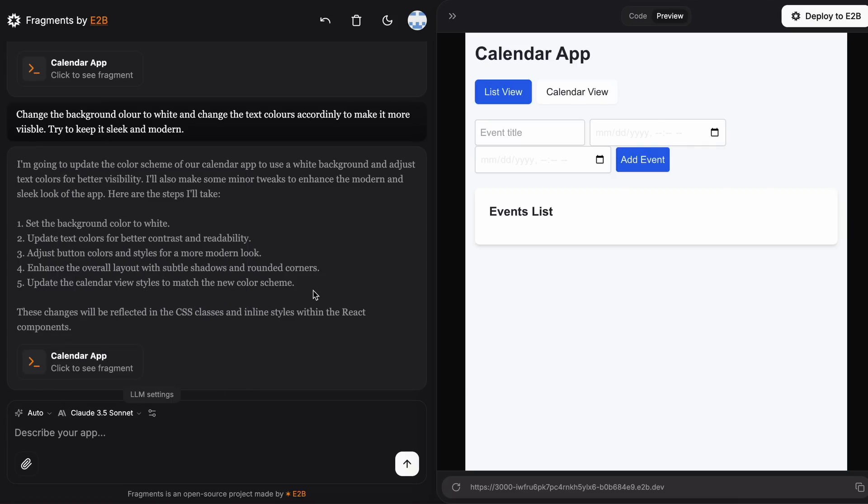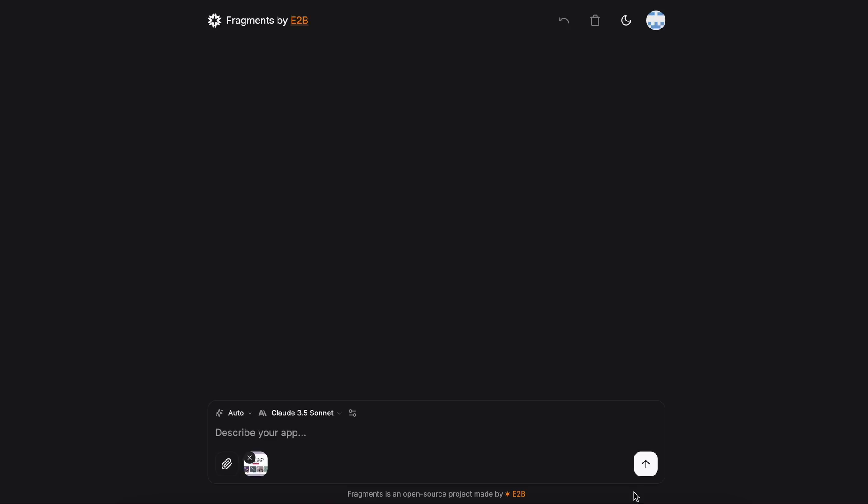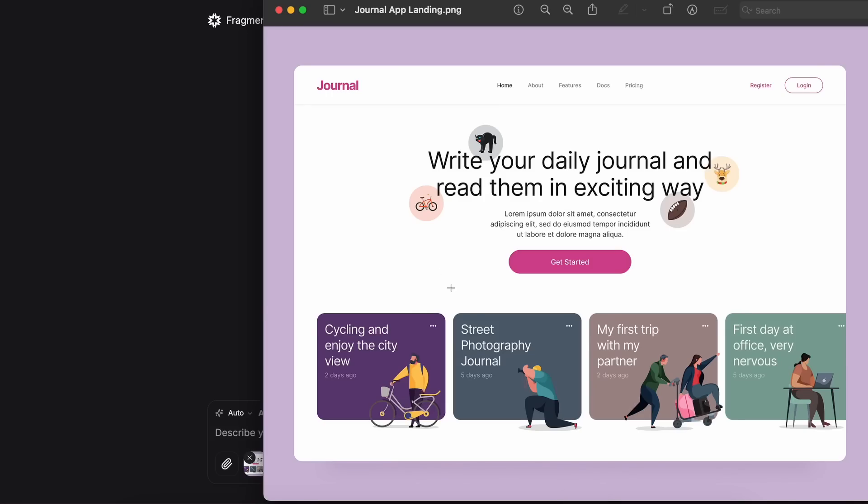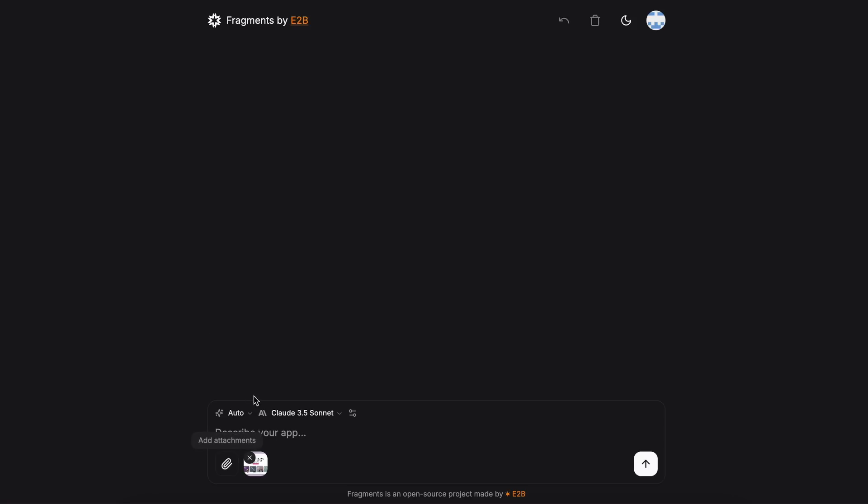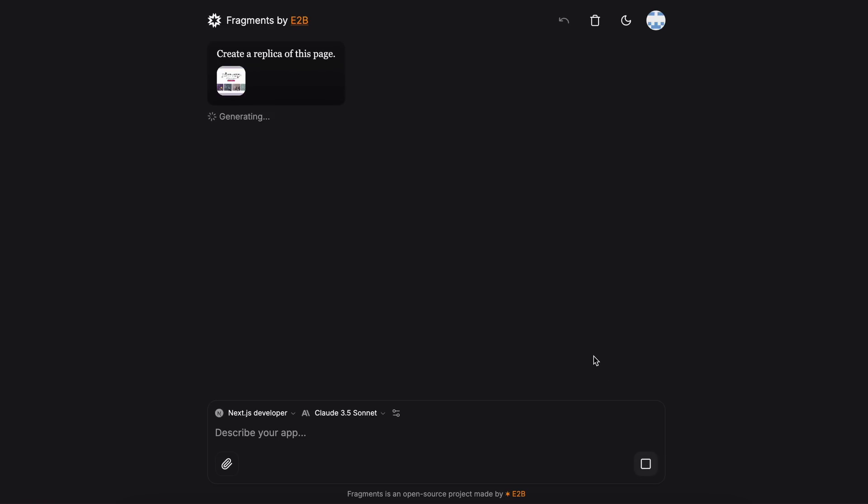Next, let's try to create something with an image. Let's give it this design of a landing page and ask it to create a replica of the page. Let's send it and see. Okay, it's working on it now. Let's wait a bit.